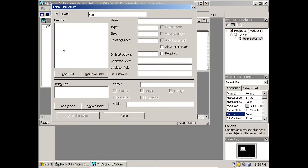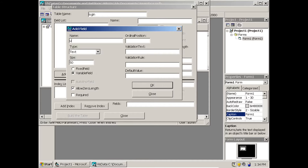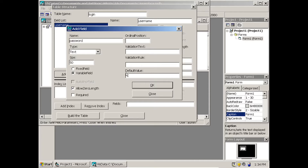I am going to add two fields. Click Add Field. The first field is going to be 'username', type Text, size 50. The next field is 'password', also Text, size 50. I say OK. No more fields are required, so I say Close.